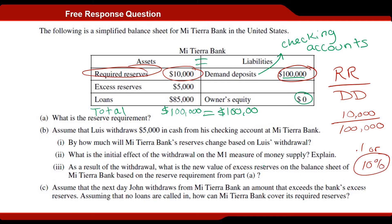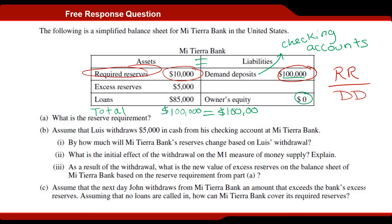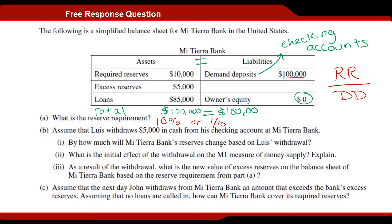So the answer to part A of our FRQ is that the reserve requirement is ten percent — or we could also say one tenth. Either one of those would be fine. Basically, all we're saying here is that this bank is required to keep ten percent of its M1 in reserves. Remember, M1 means highly liquid cash — we're talking about demand deposits or cash money on hand.